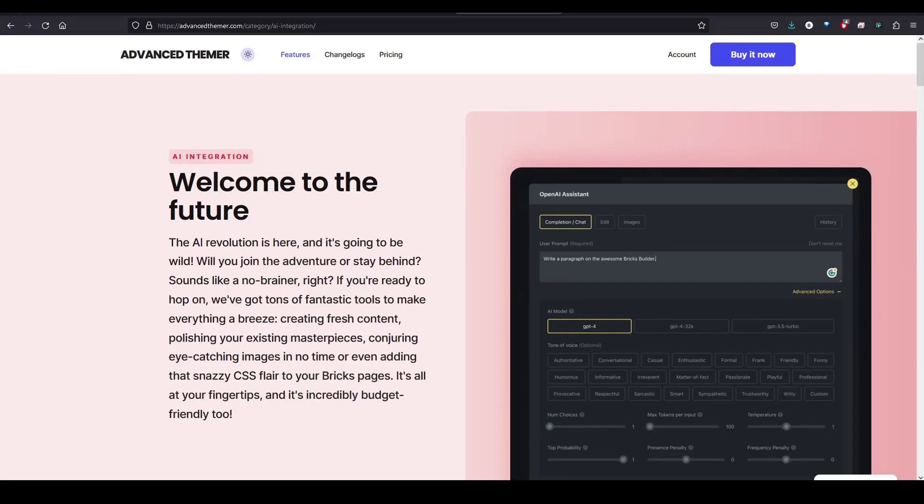Hey, welcome back. This is Brendan taking a look today at Advanced Themer and the AI integration that it offers.